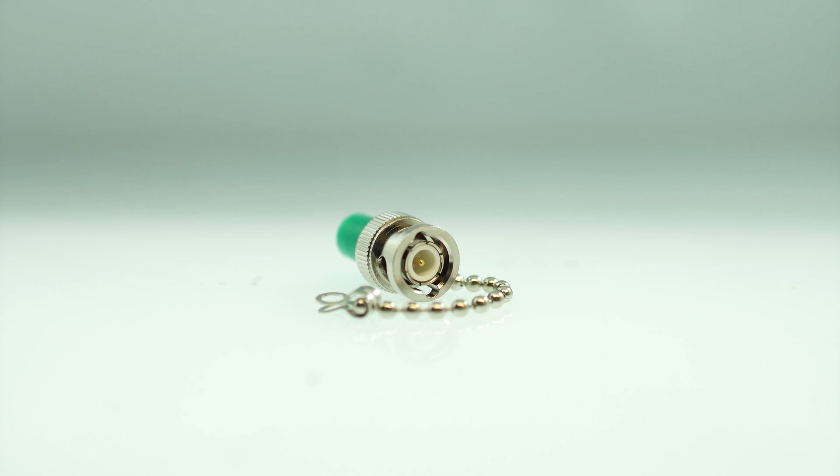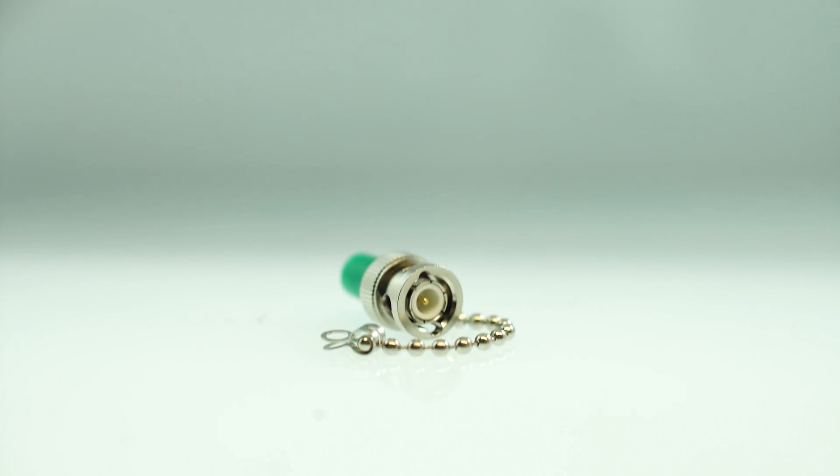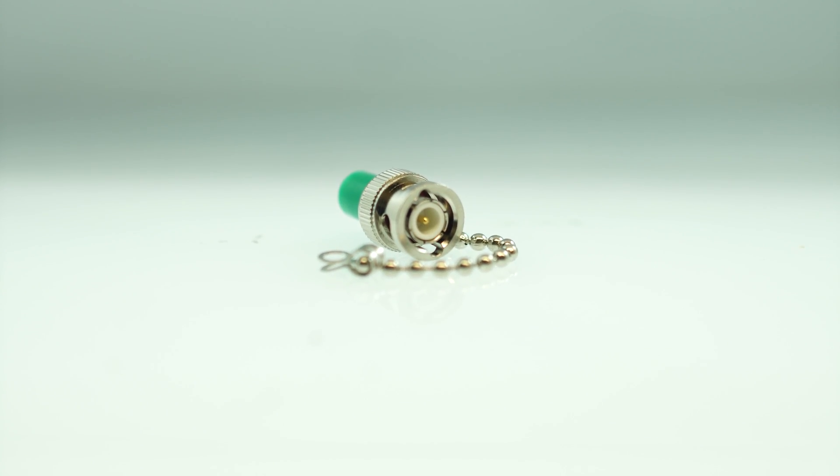It features a BNC Male connector on one end and terminator with grounding chain on the other.